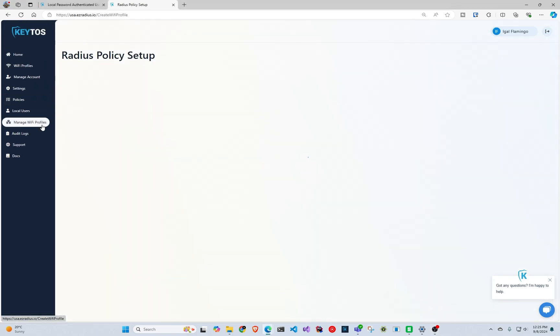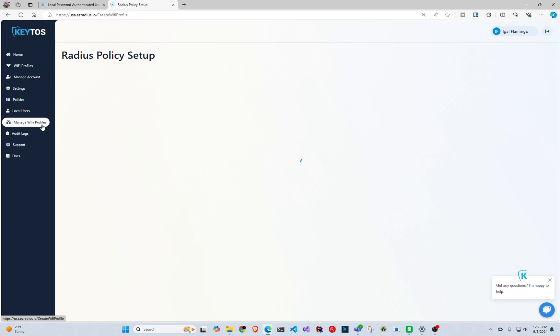What this allows us to do is basically create the Wi-Fi profile that you would create in an MDM, but this will allow you to email it to your users, making it so that even if they have a phone that is not managed by your organization, they can connect to your Wi-Fi even using a certificate.